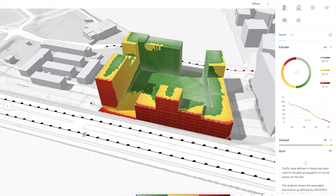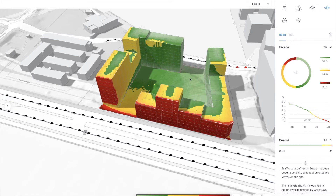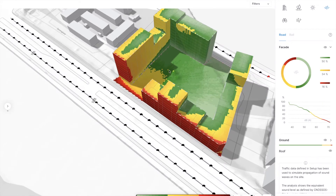We probably want to make these buildings here longer, and this one shorter, so that all the apartments can get a quiet facade towards the courtyard.